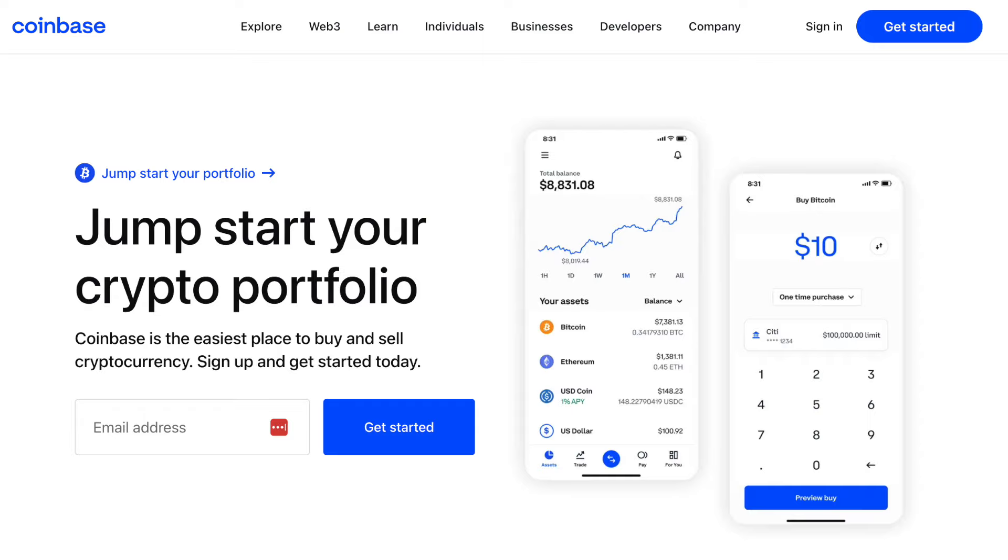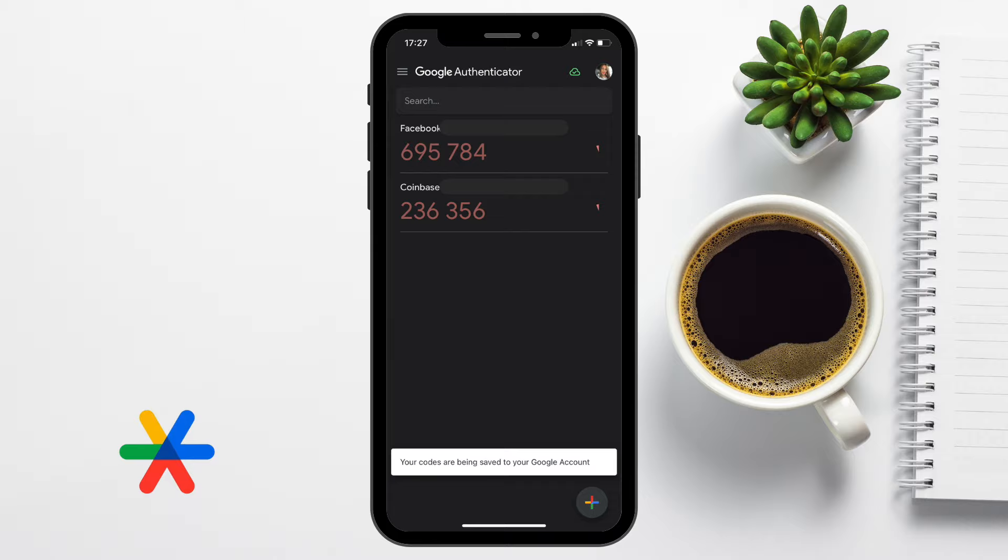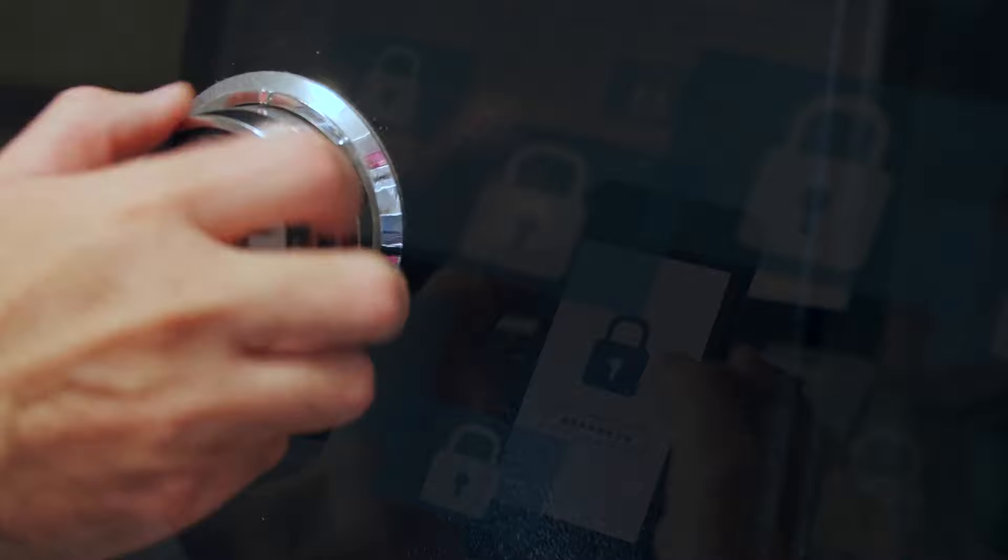Now, before we delve into the setup process, it's really important to note that you will always need to back up your Google Authenticator codes. These codes are used to recover your Google Authenticator account, just in case you lose or damage your phone. Without these backup codes, you could be locked out of your accounts, so it is crucial to keep them in a safe place.